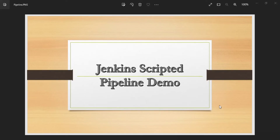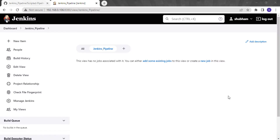Hello all, welcome to my YouTube channel. In today's video we are going to discuss about Jenkins scripted pipeline demo. We have already discussed about Jenkins scripted pipelines in my previous videos — if you have not watched it, you can go and watch now. In this video we are going to see how to create a scripted pipeline with the help of a Jenkinsfile.